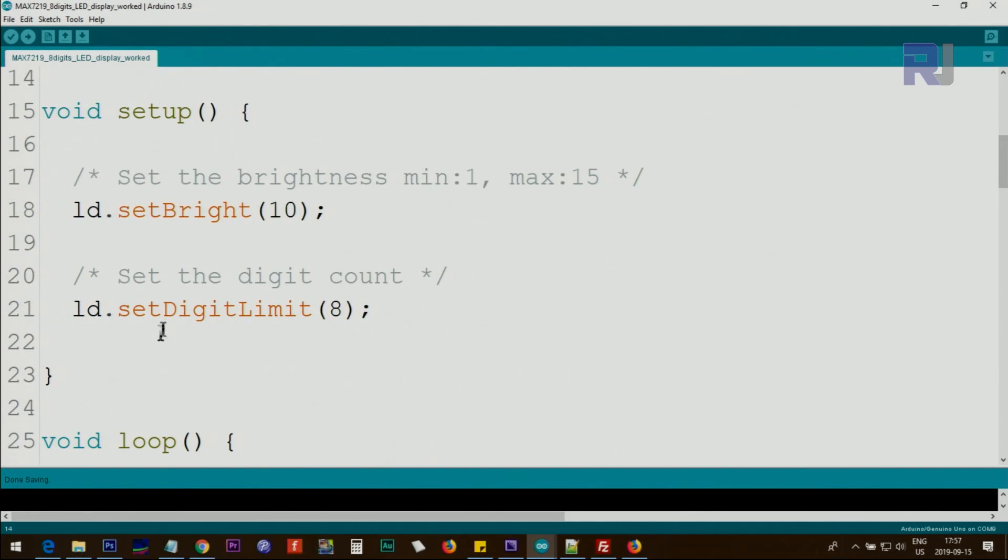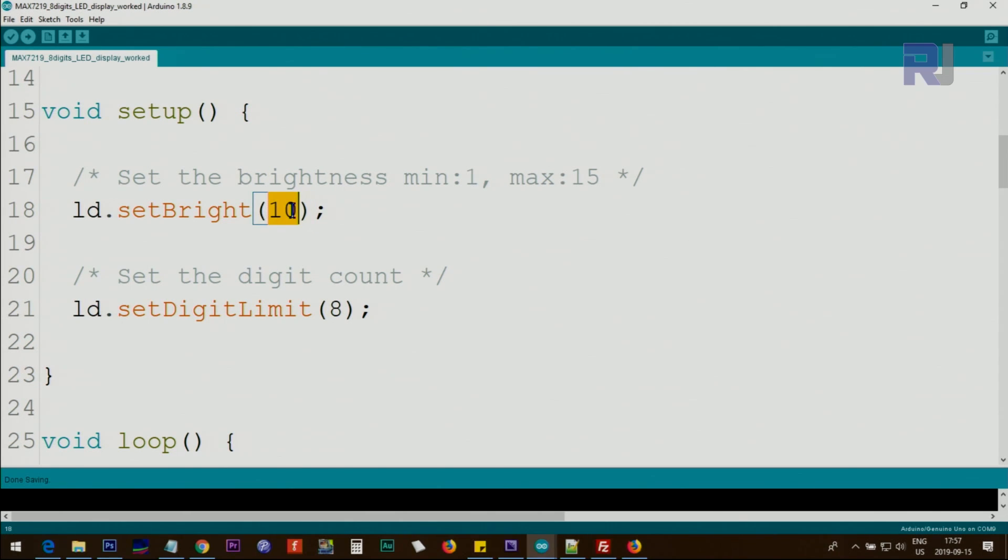Inside the setup we set the brightness - it can go between 0 to 15. It goes up to 16, so it has been set at 10 and number of digits limit 8.